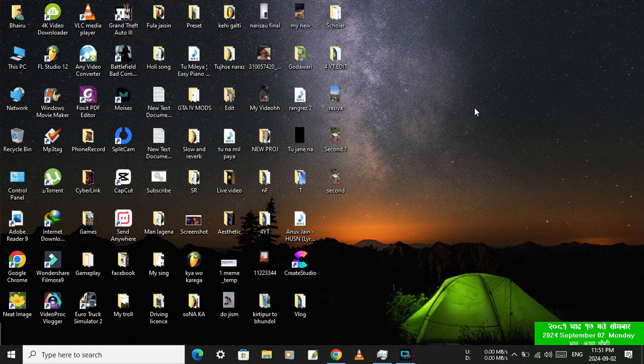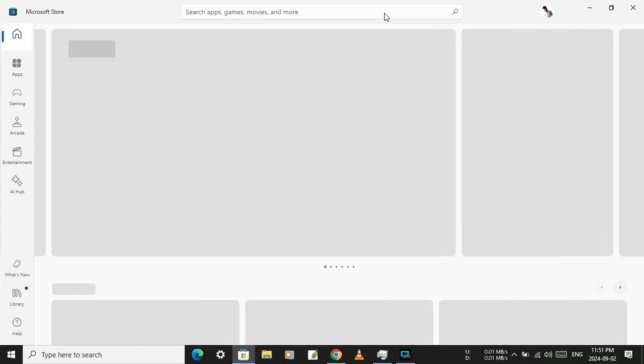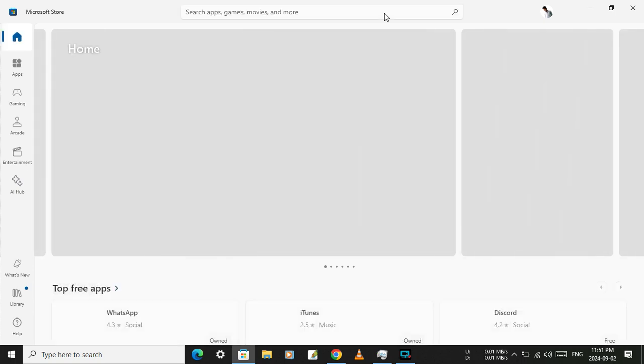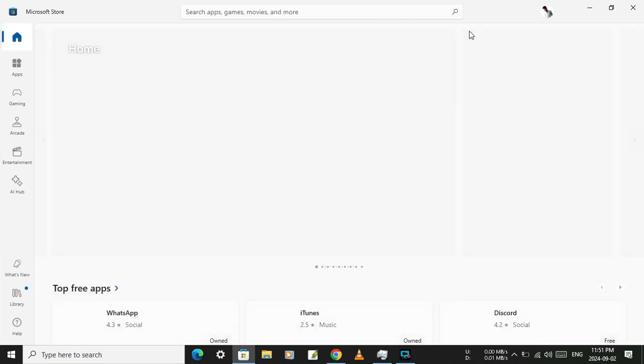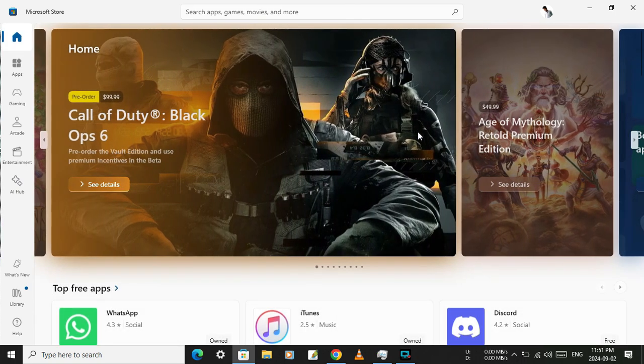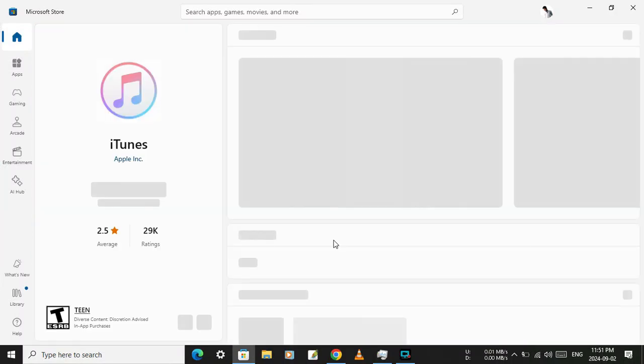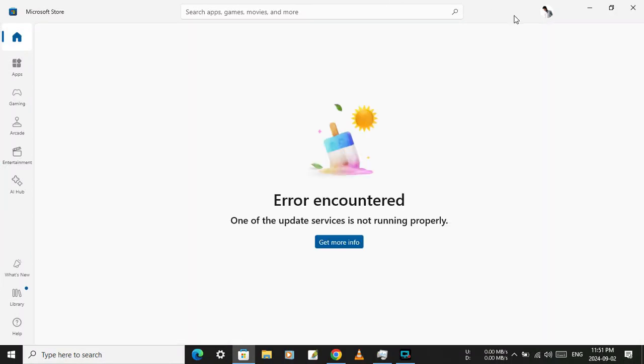Hey guys, today in this video I will show you how we can fix Microsoft Store's error. At first I will show you the error and then I will show you how to fix. Whenever we try to install any app from Microsoft Store, it will show this type of error.